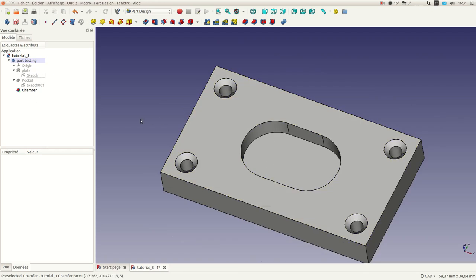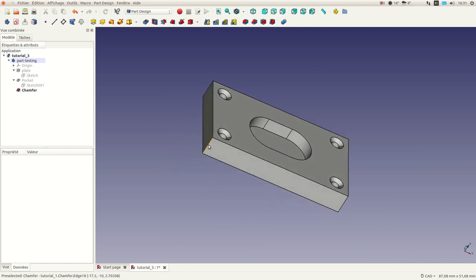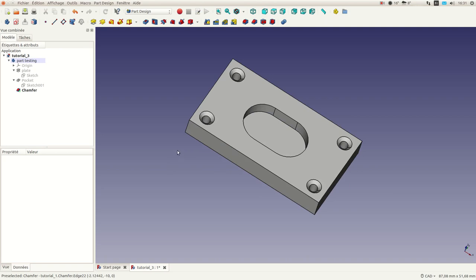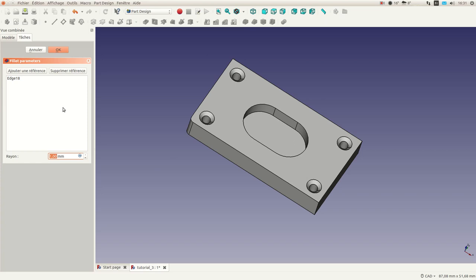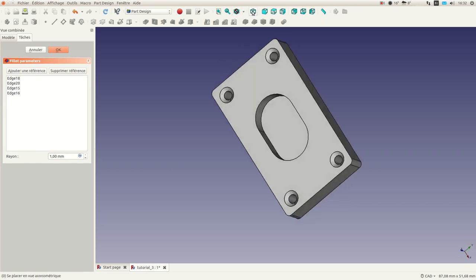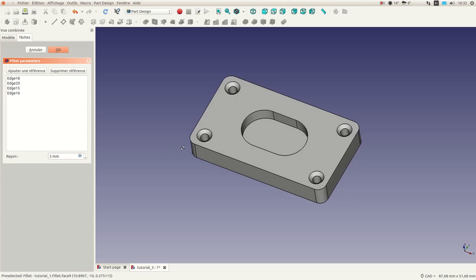Let's say you want to round all four corners of the part for design purposes. It's also very easy to do. Select one edge, go to the Fillet operation, and a dialog box appears. Click 'Add new reference' and pick additional edges, including two more edges on this side. You can change the dimension easily — say 2 millimeters — and now we have a rounded part.